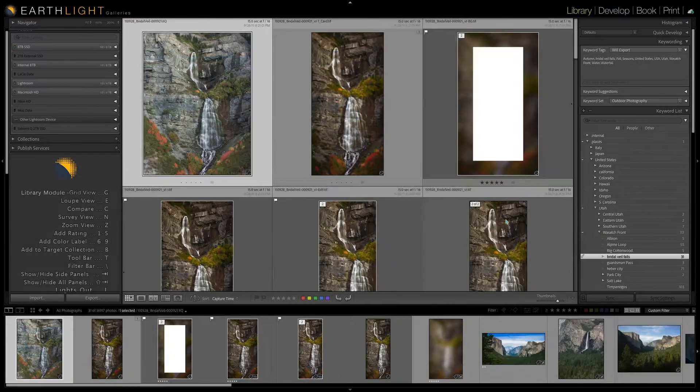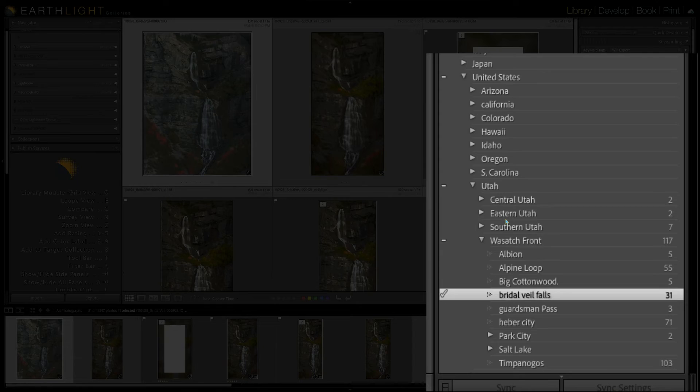The other one is listed under Wasatch Front, Utah, United States. So that keyword needs to be there twice. A lot of times you don't need that. For example, I have a keyword called ocean and any picture that has any part of the ocean in it, I attach that keyword — so it's only going to be in there once.